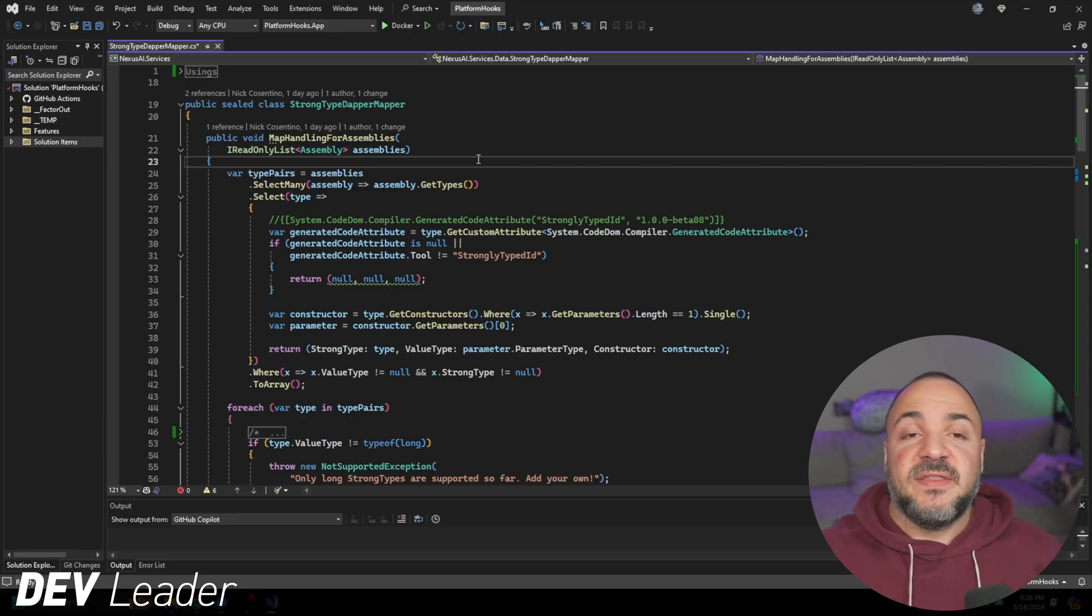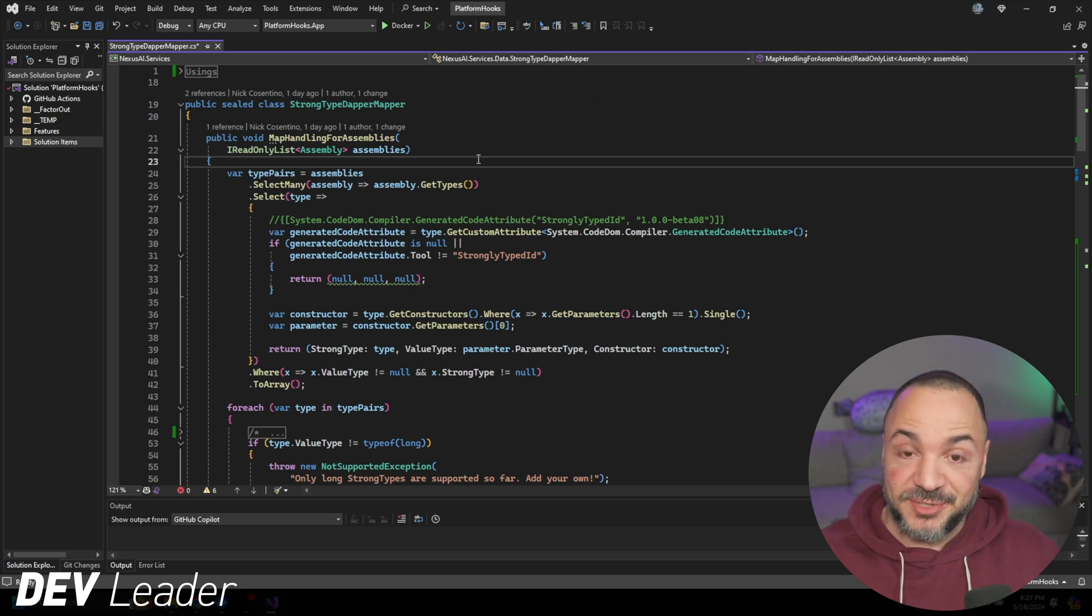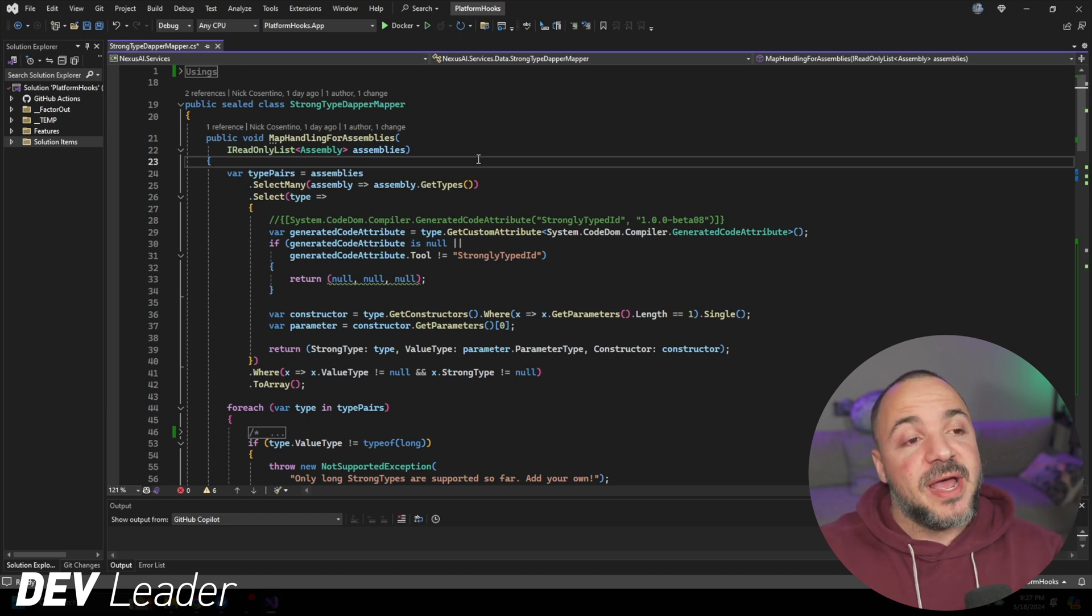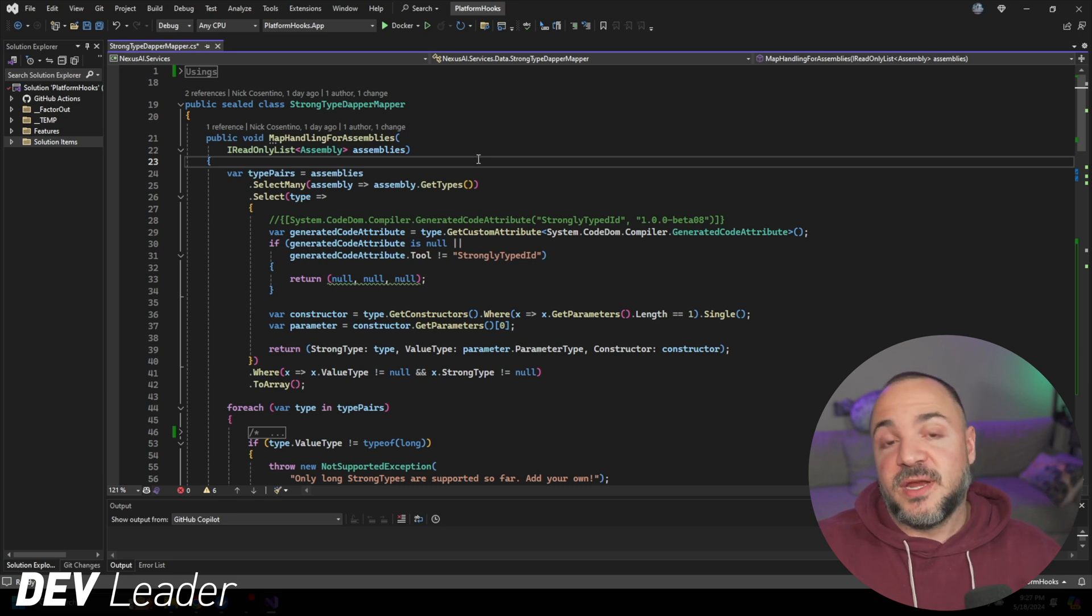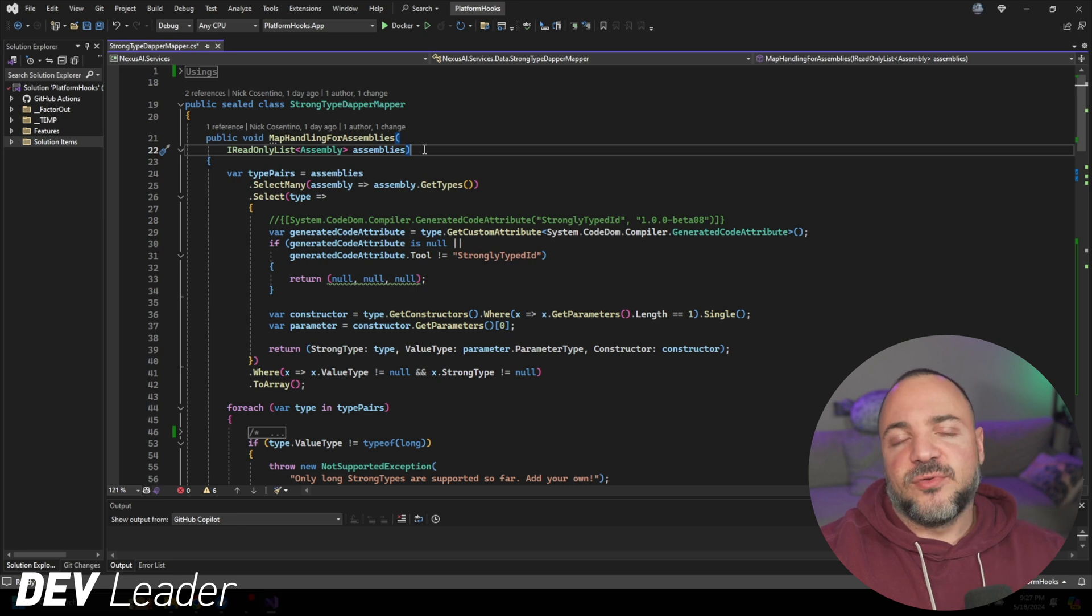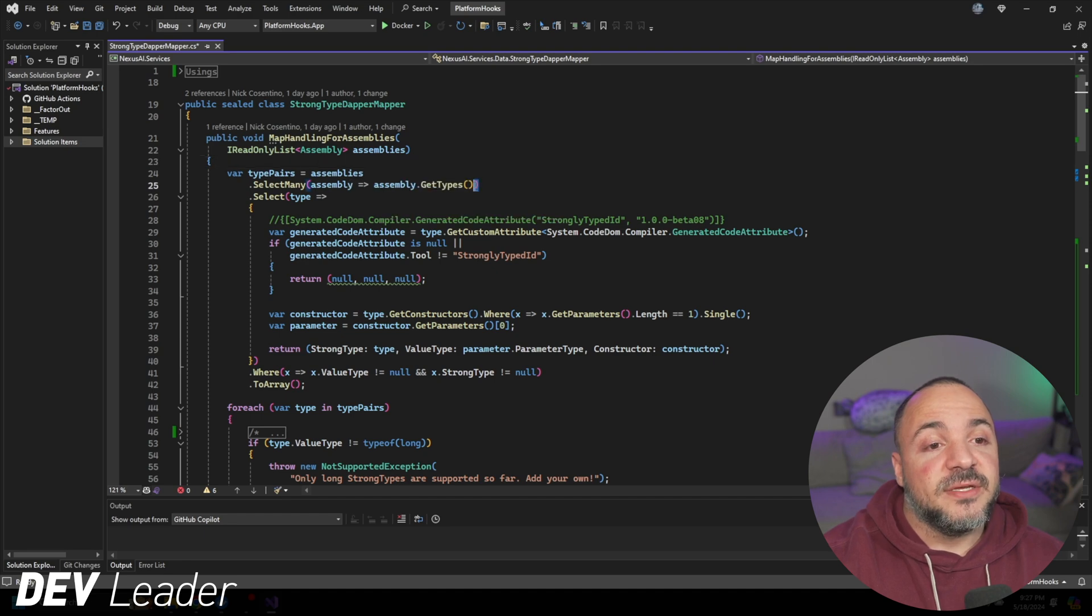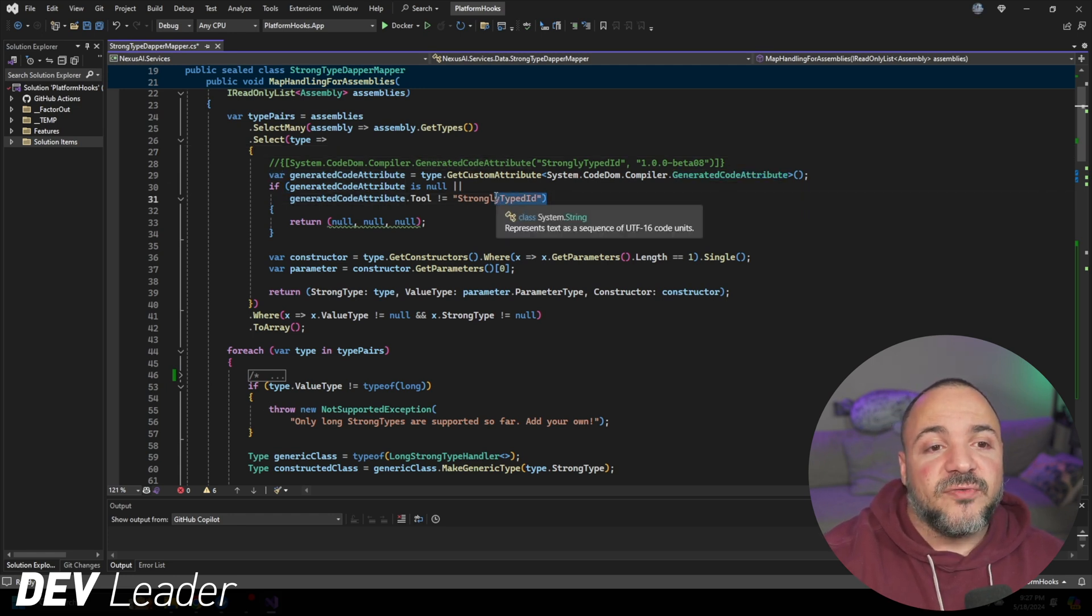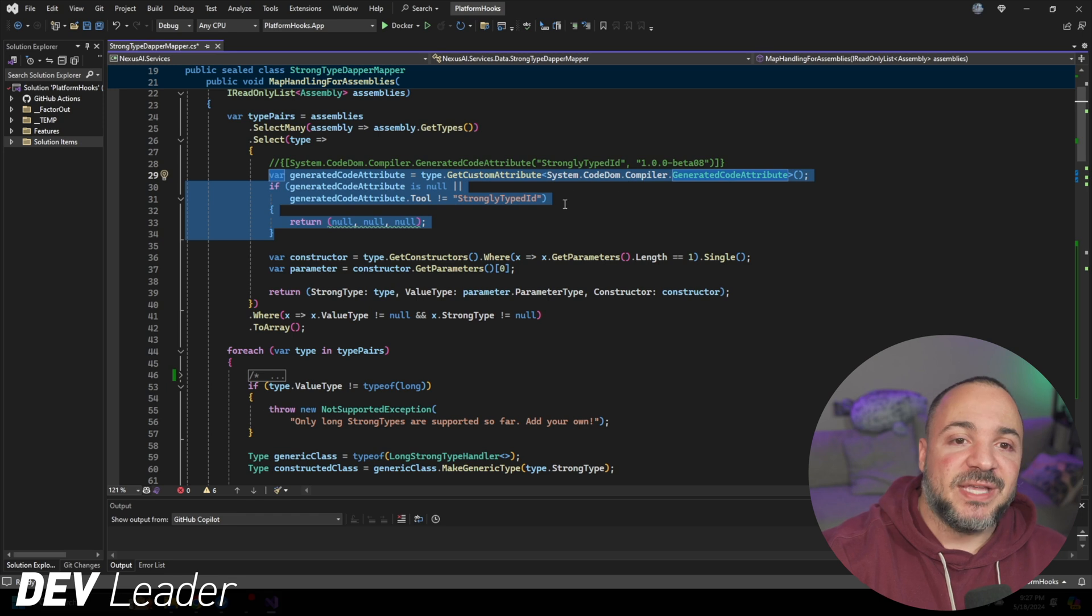This is going to be the first version of this strongly typed Dapper mapper. I'm going to walk you through this. It does use some reflection and assembly scanning. I'm not necessarily suggesting that you have to do it this way, but this is how I've set it up in my own application. Because I leverage a lot of plugins, I need to be able to scan through assemblies to be able to make some of this magic happen.